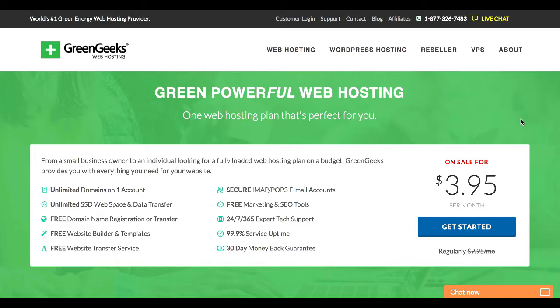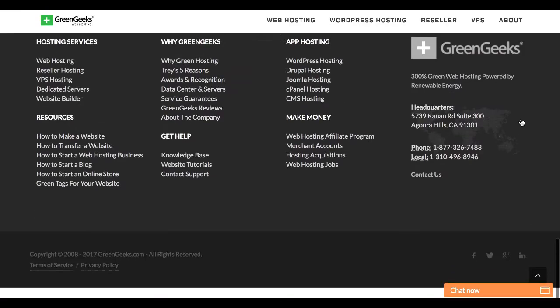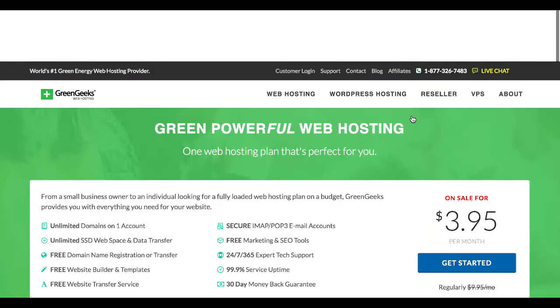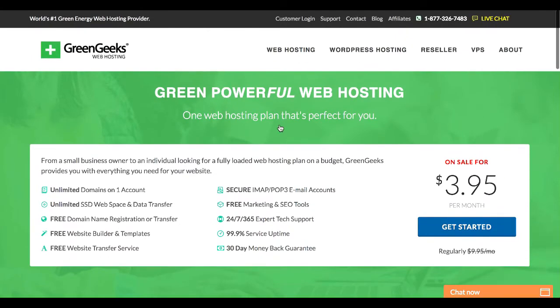And the second reason I love GreenGeeks is because they use renewable energy to host everything that they host. Running data servers to run websites takes up a lot of power, but using renewable energy, they use 300% green web hosting, which is awesome and something I hope that other web hosts will begin to follow in the future.